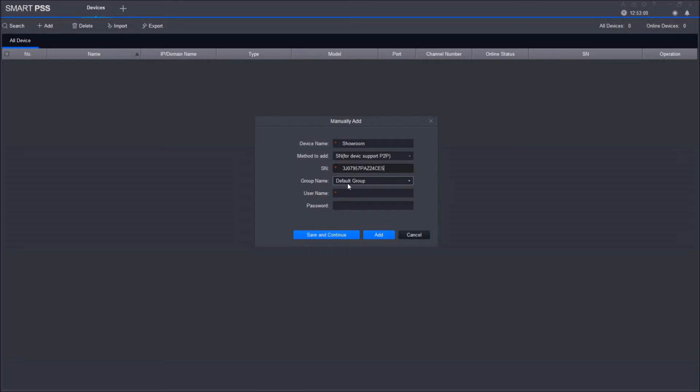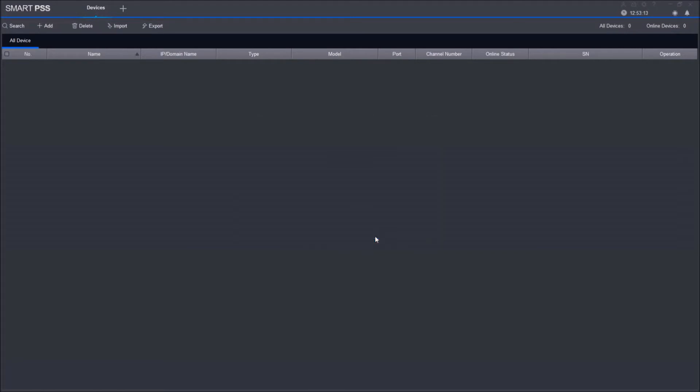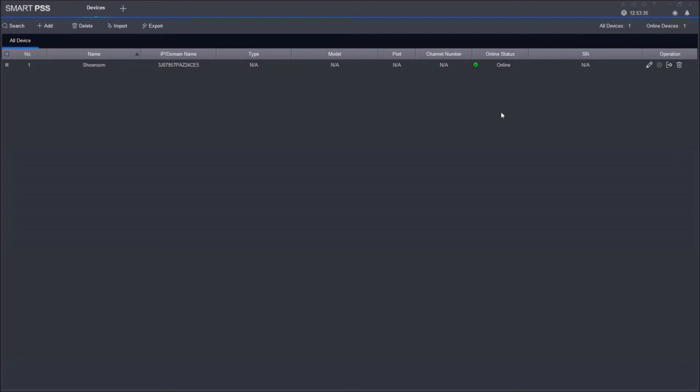Under Group Name, we're going to leave it as is. Username is admin. Password—this is the password that you created for your device. Click Add once you have everything inputted. Make sure you inputted everything correctly, or it's going to give you a fail or invalid username or password error. Just give it a couple of seconds. We need to wait for the status to change to Online. There you go.